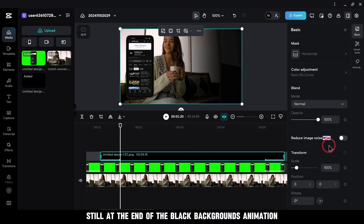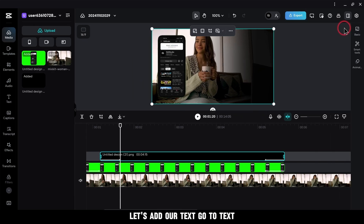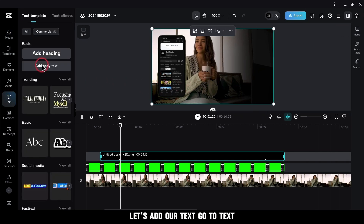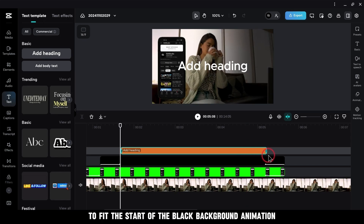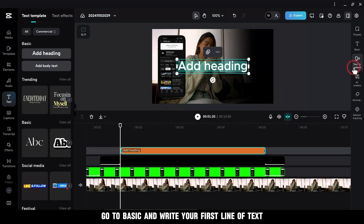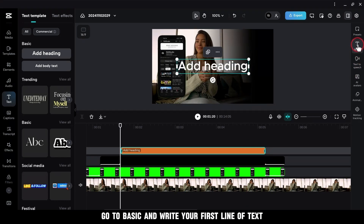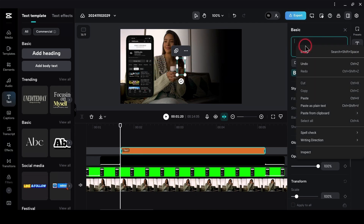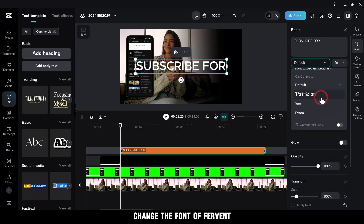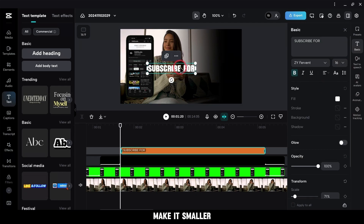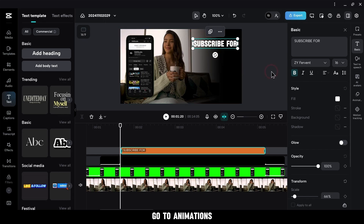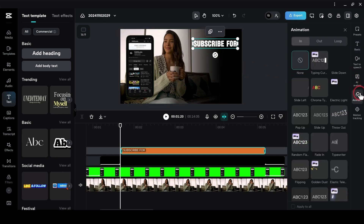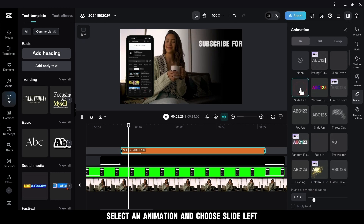With the playhead still at the end of the black background's animation, let's add our text. Go to Text, Add Heading, and adjust its length a bit to fit the start of the black background animation. Go to Basic and write your first line of text. Next, change the font to Fervent. Make it smaller and position it on the right side of the screen. Go to Animations.